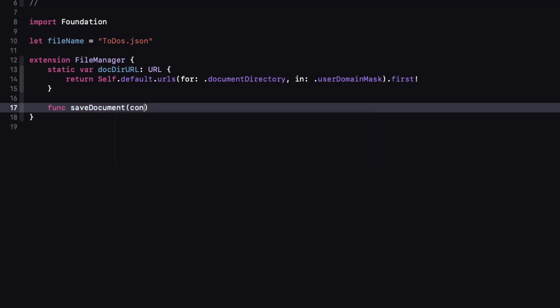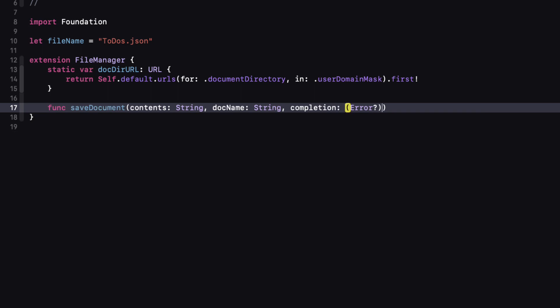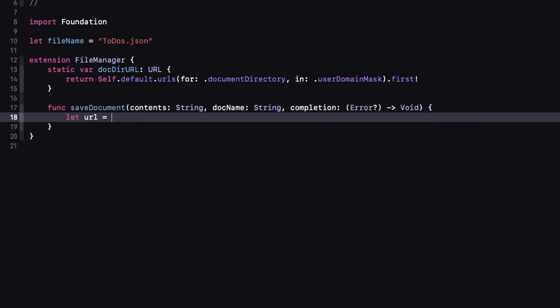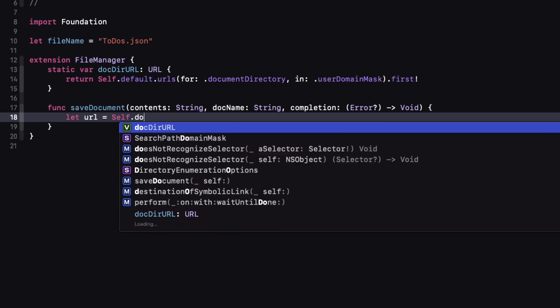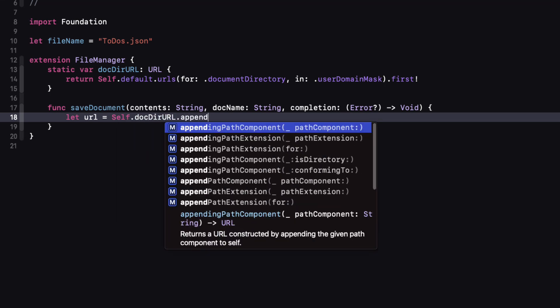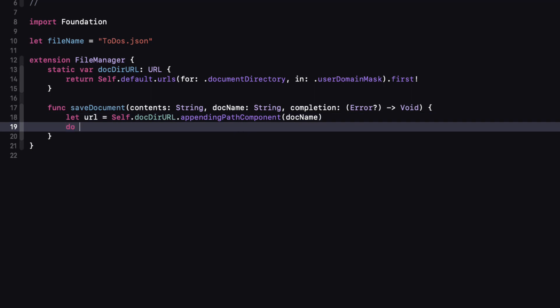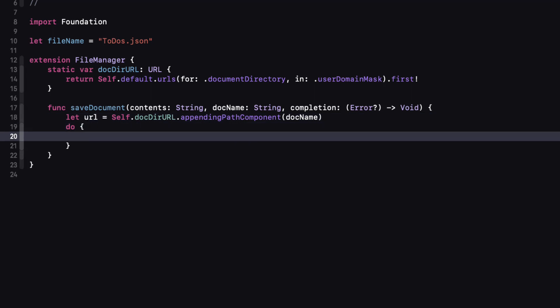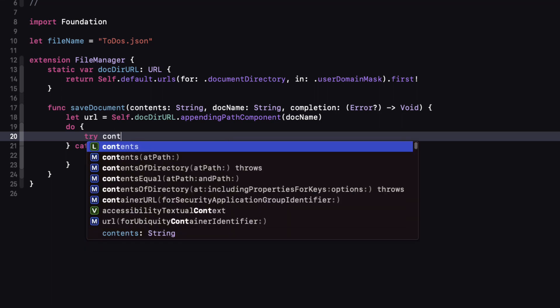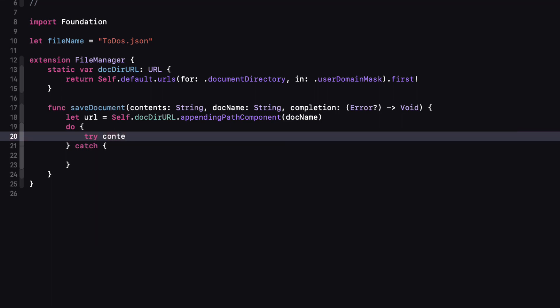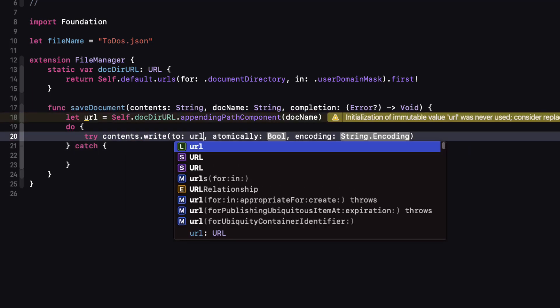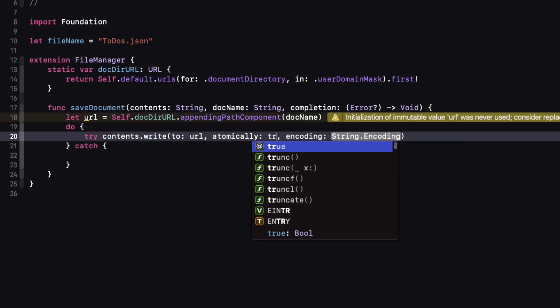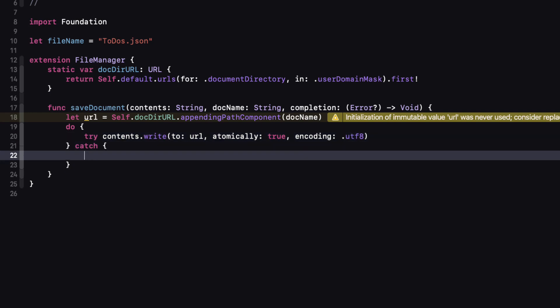So first the save document function. It's going to have three parameters: contents which will be a string followed by the document name that we want to use. And since we are going to want to know that if trying to save will generate an error we're going to have that completion handler that will have an optional error as its parameter. The URL that we want to save will be that static property that we just created appending the path component which is the doc name. Then we can use a do try catch block and write the contents to the URL using UTF-8 encoding. Now if there is an error we can catch that and in that catch block we'll call the completion handler with our error.